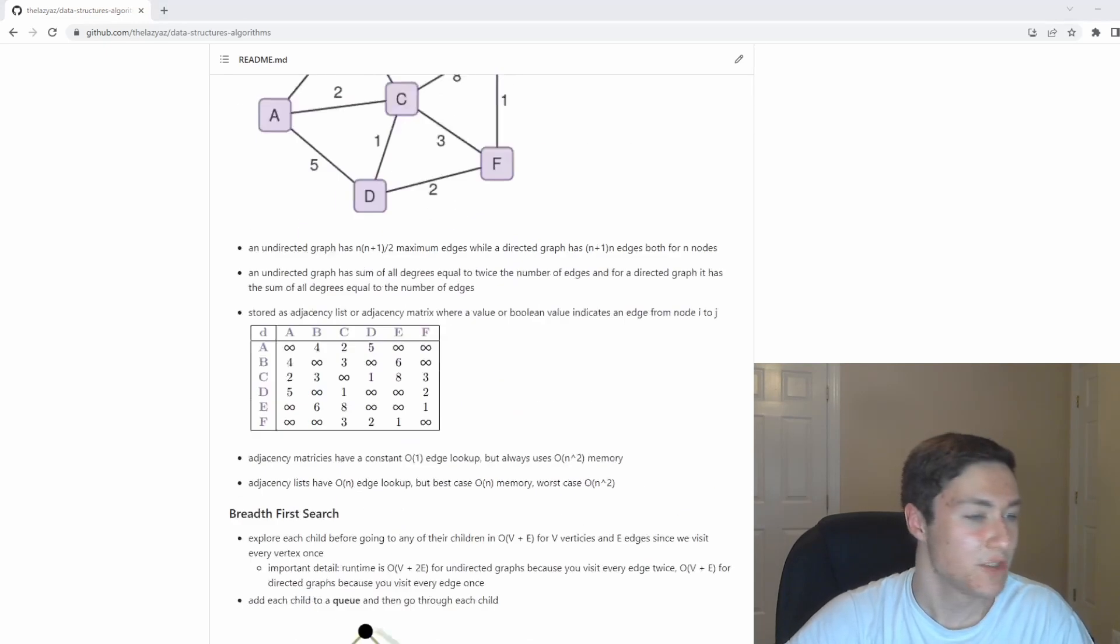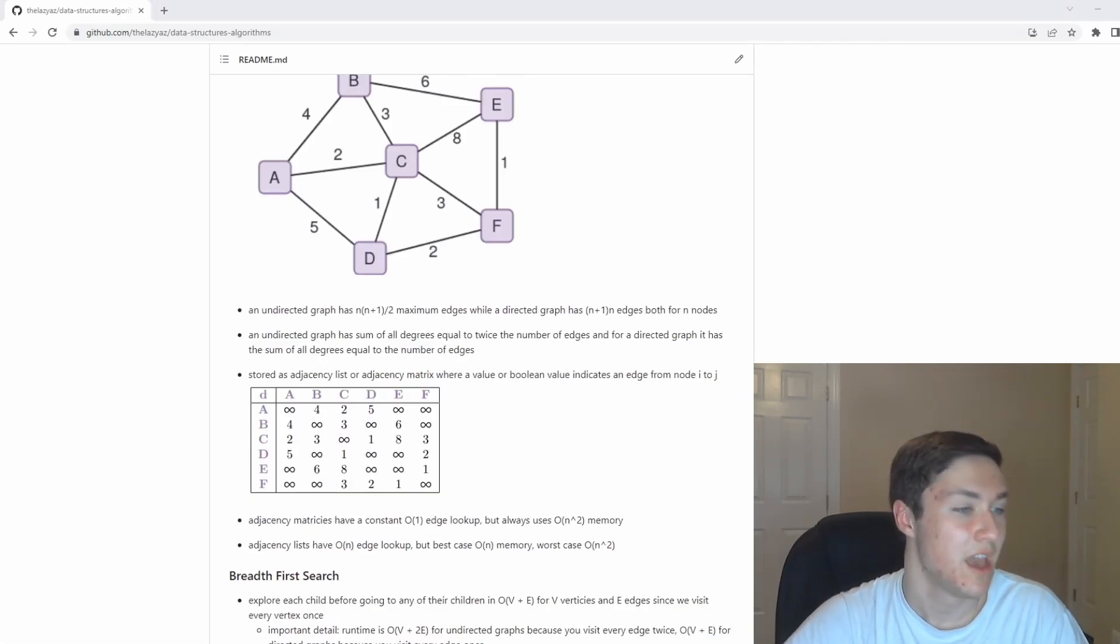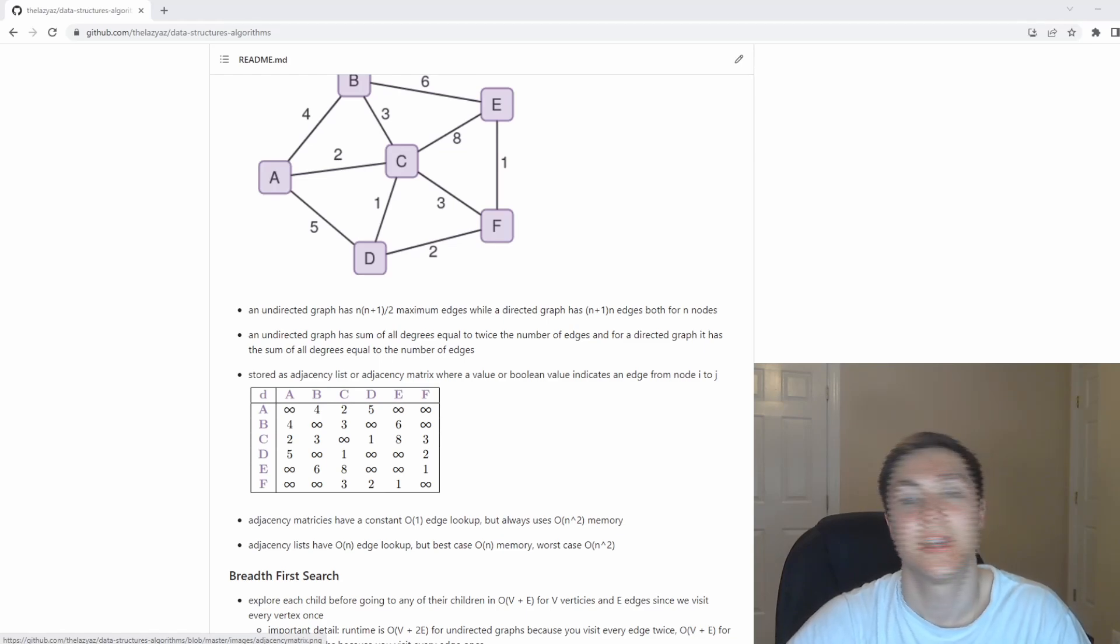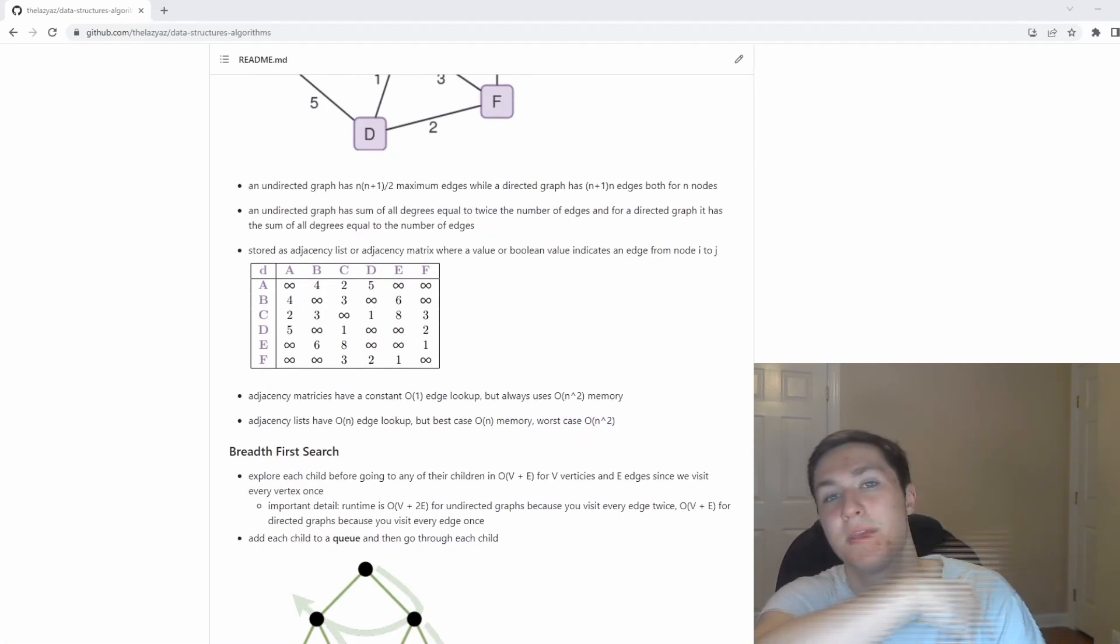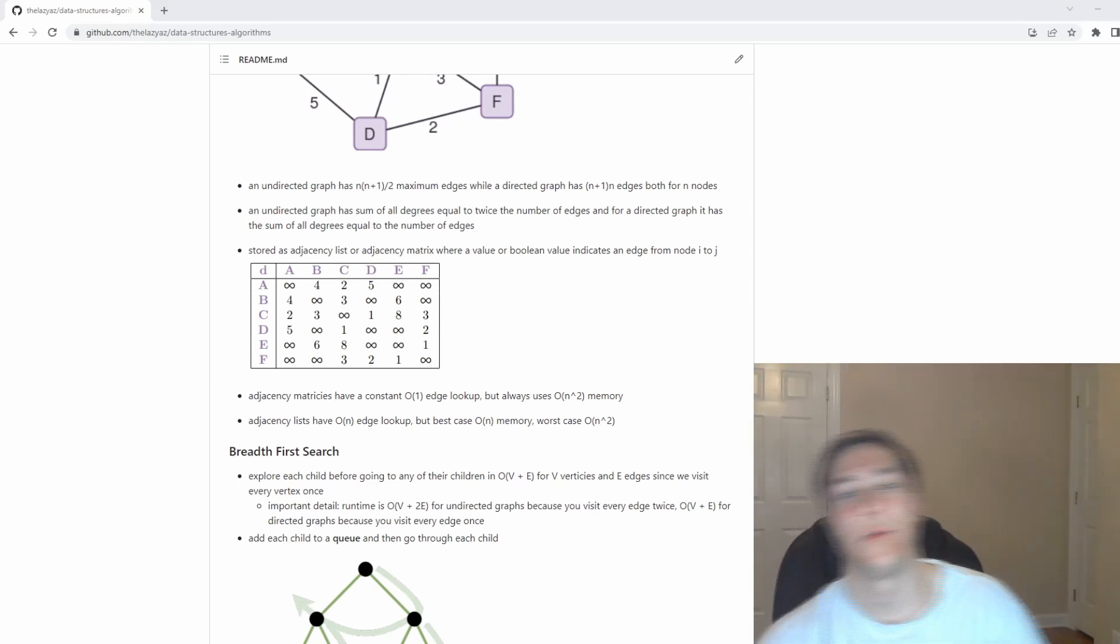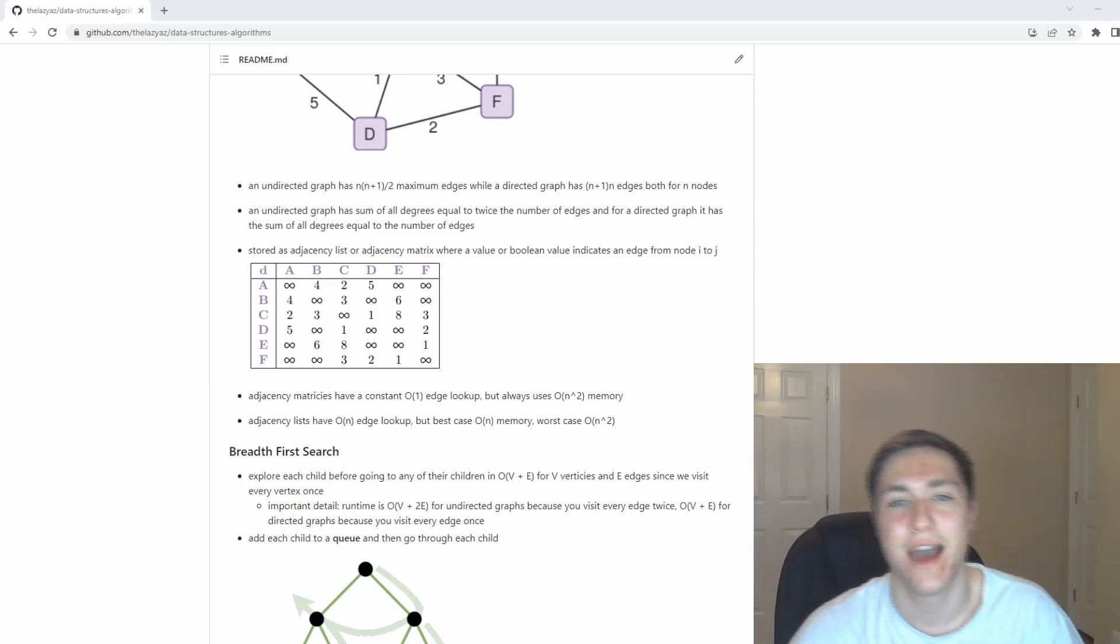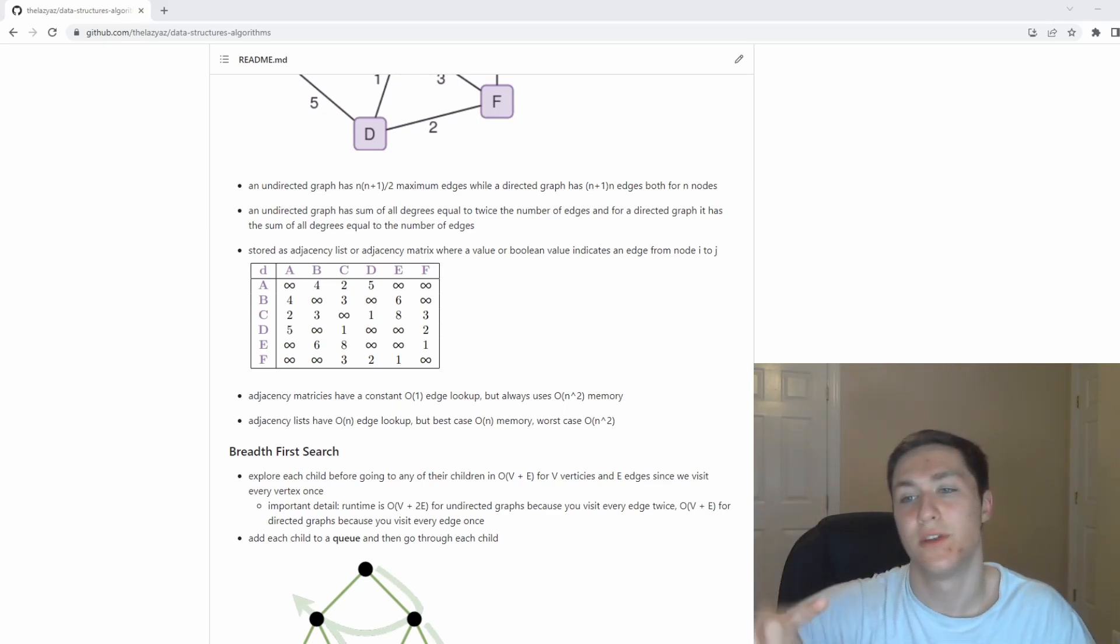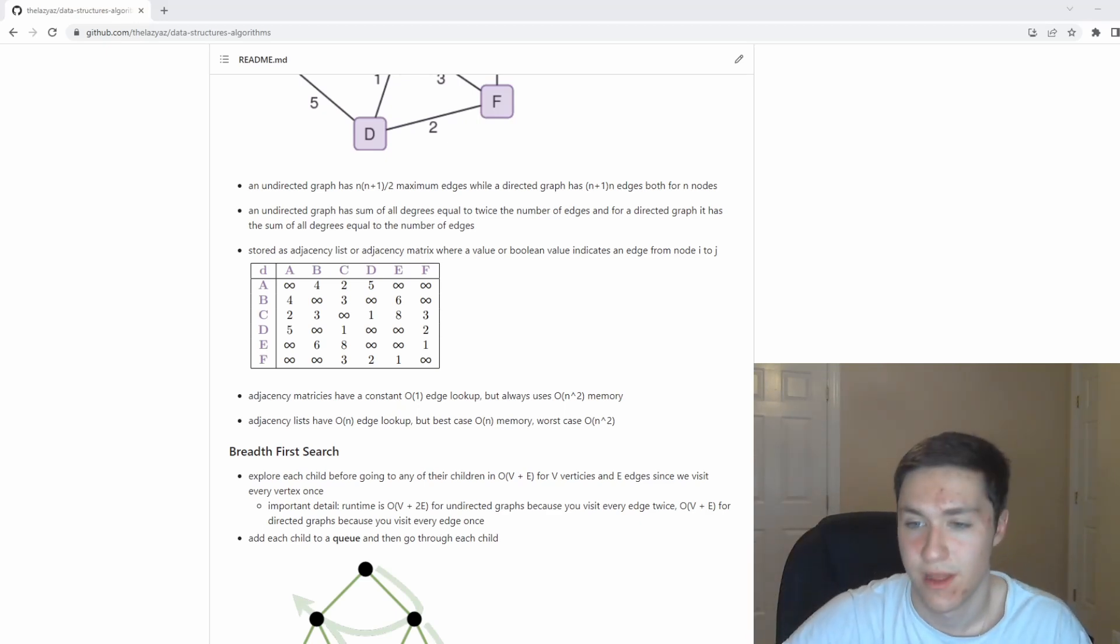Graphs are usually given as either adjacency matrices or adjacency lists. This is what adjacency matrix looks like. Infinities are going to be where there is no edge. Any value in our matrix that is not infinity is going to represent an edge. For an adjacency list, you have a set of all the nodes and then all the edges that it connects to as well as the weight, if it's a weighted graph.